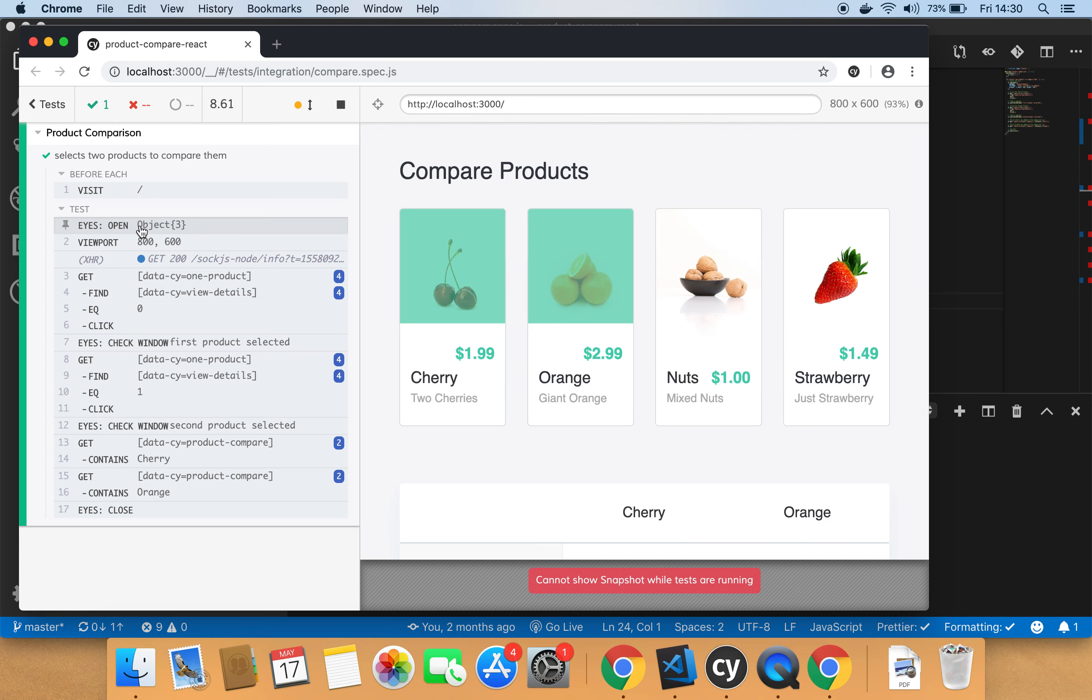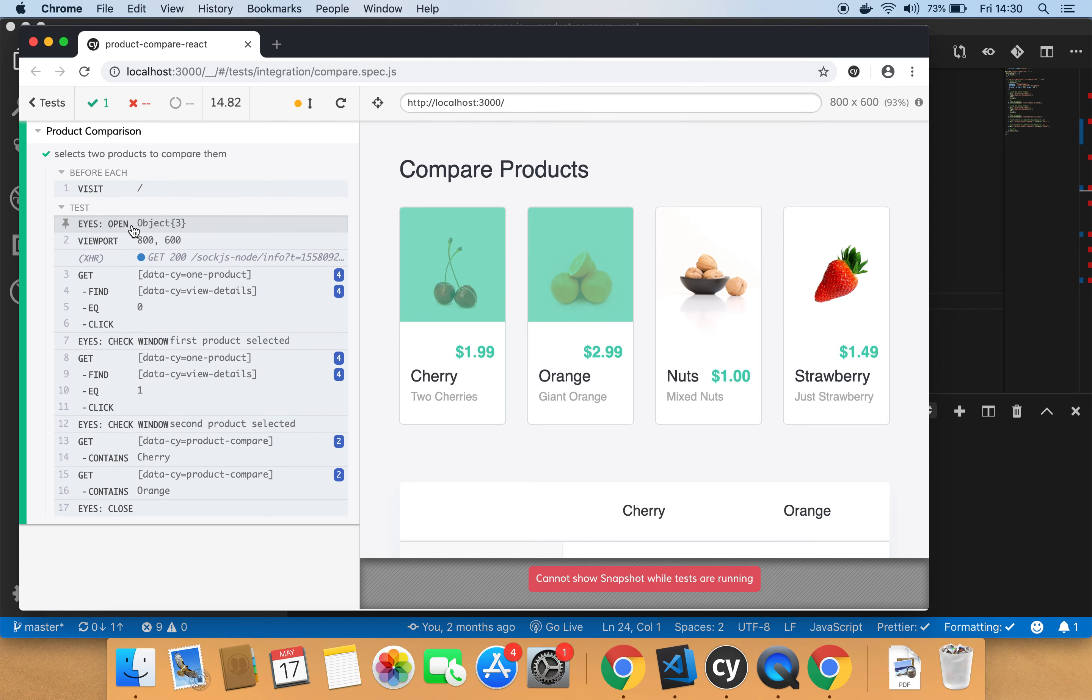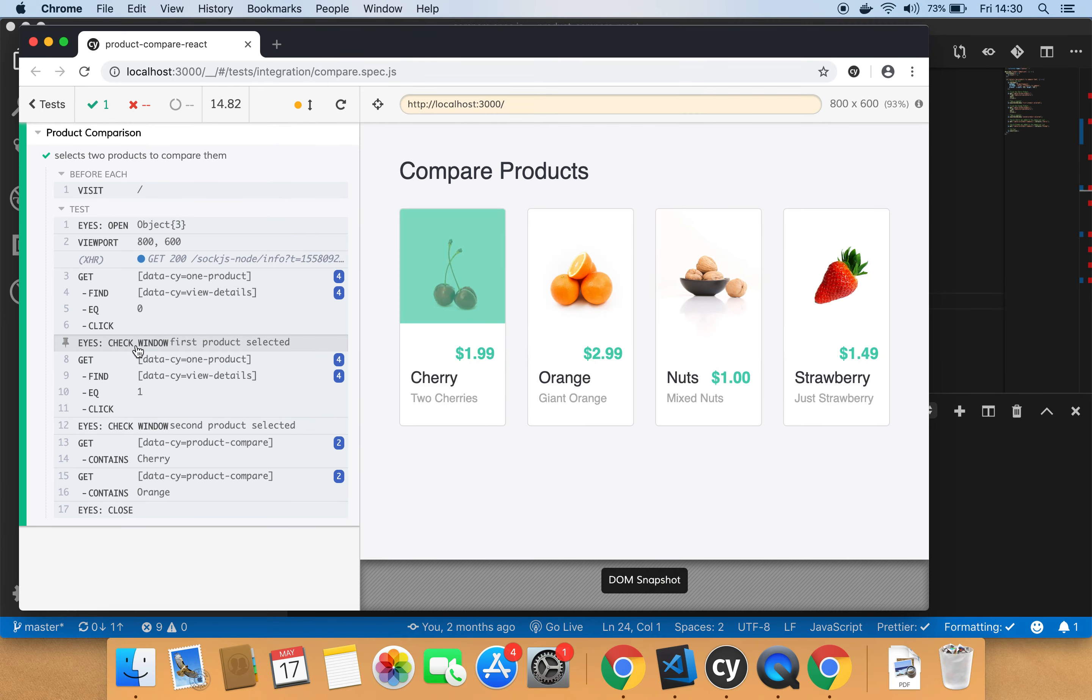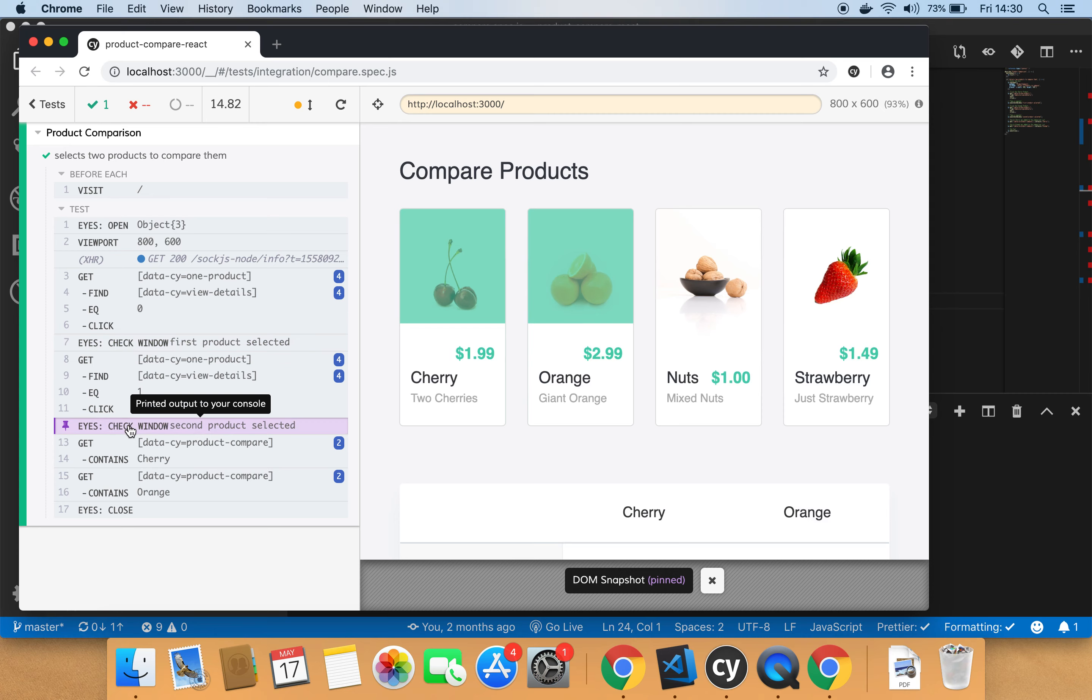You can see that Cypress is running your end to end test as usual. However, you would see some statements here during running the test. For example, eyes open. So you start a new test. And then eyes check window. We took a snapshot. Eyes check window. We took another snapshot. And finally, we close the test.